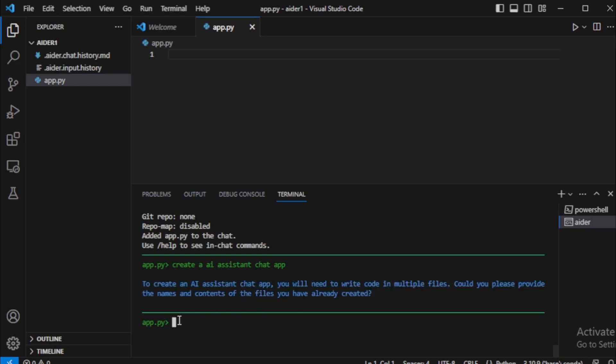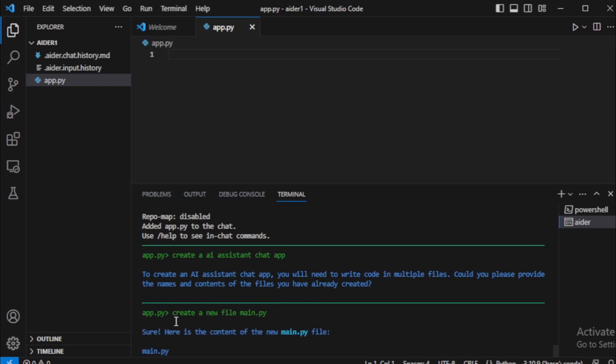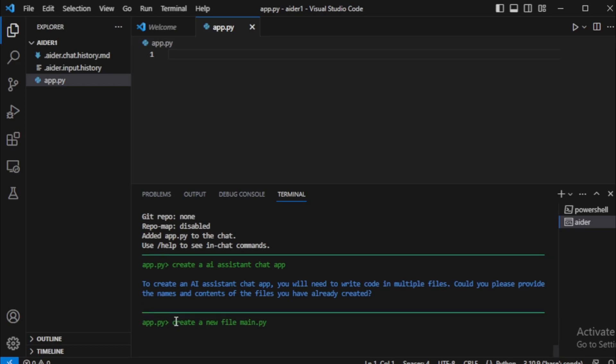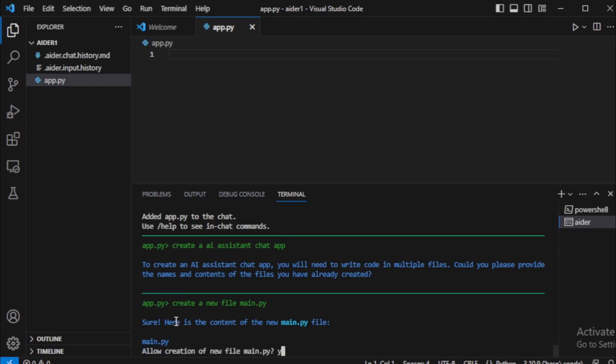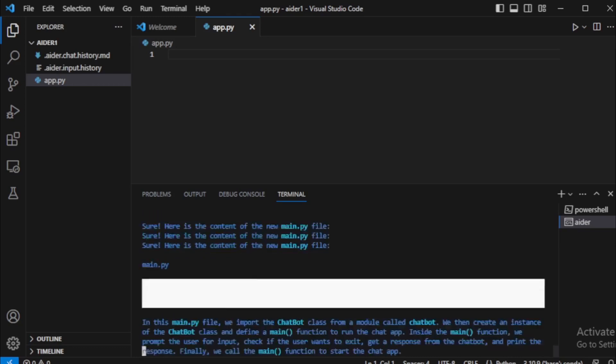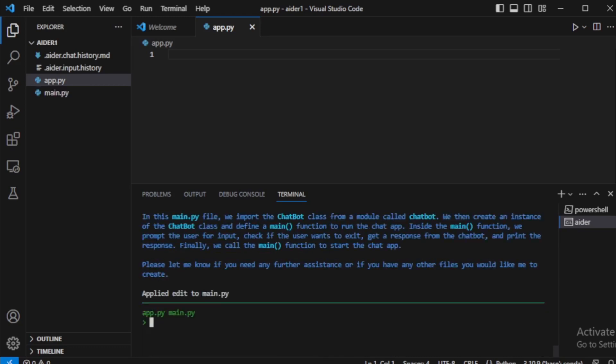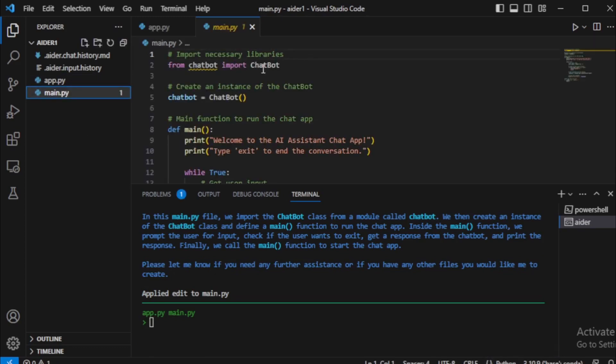I create a new file for my application. So input: create a new file, main.py. My new main.py file created with my AI assistant code.